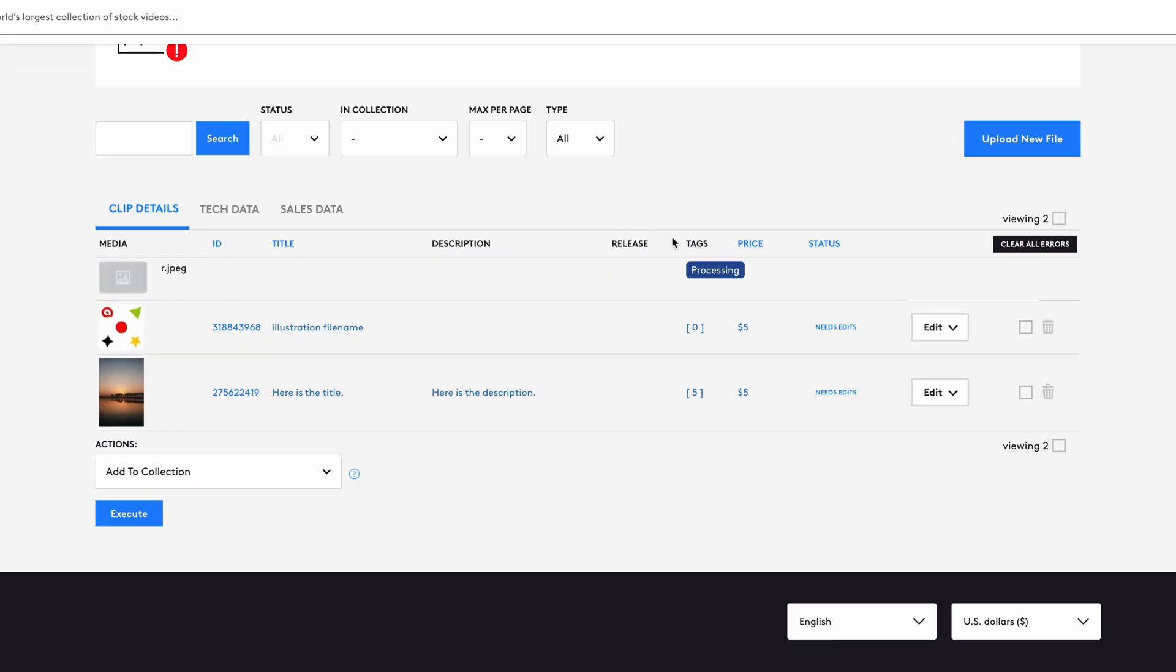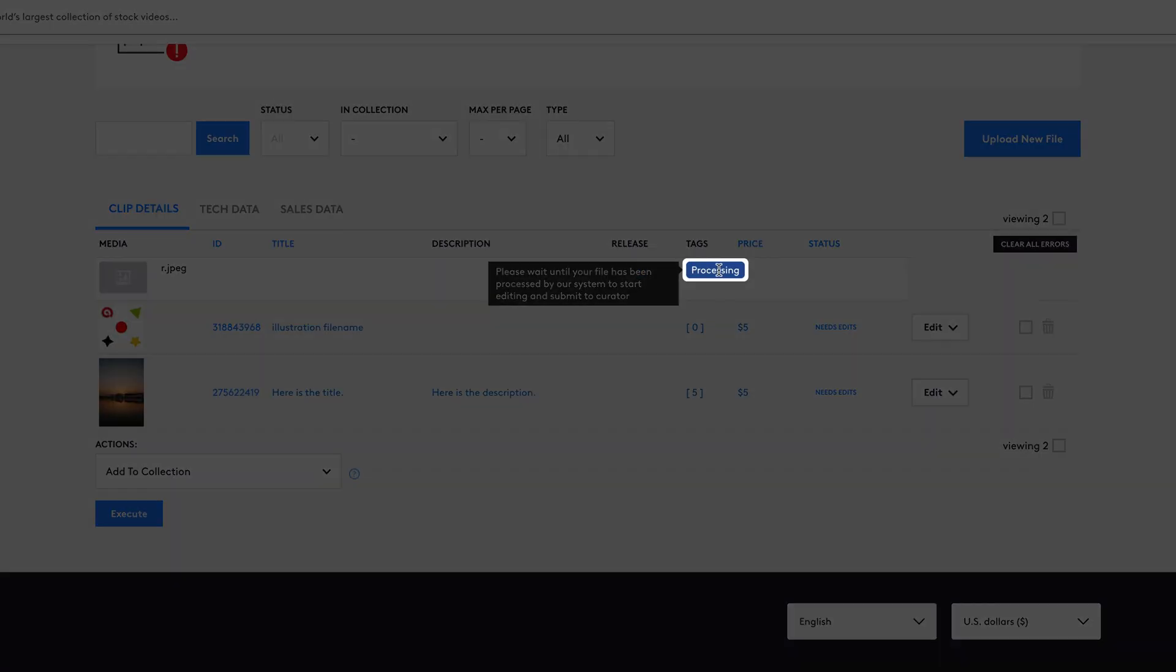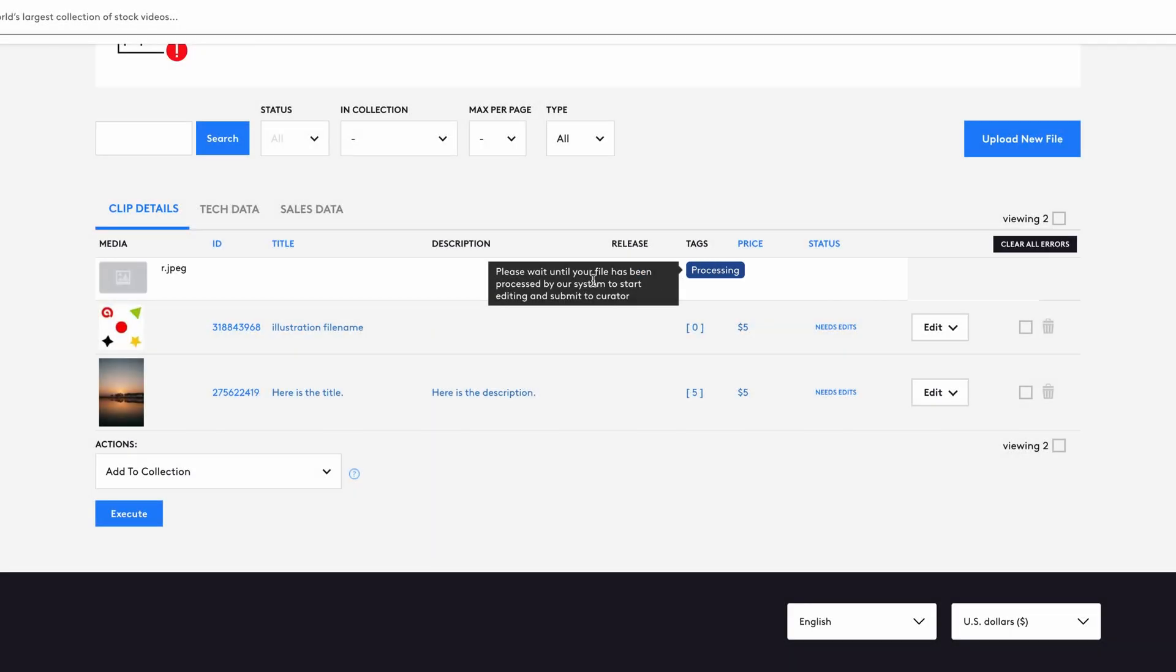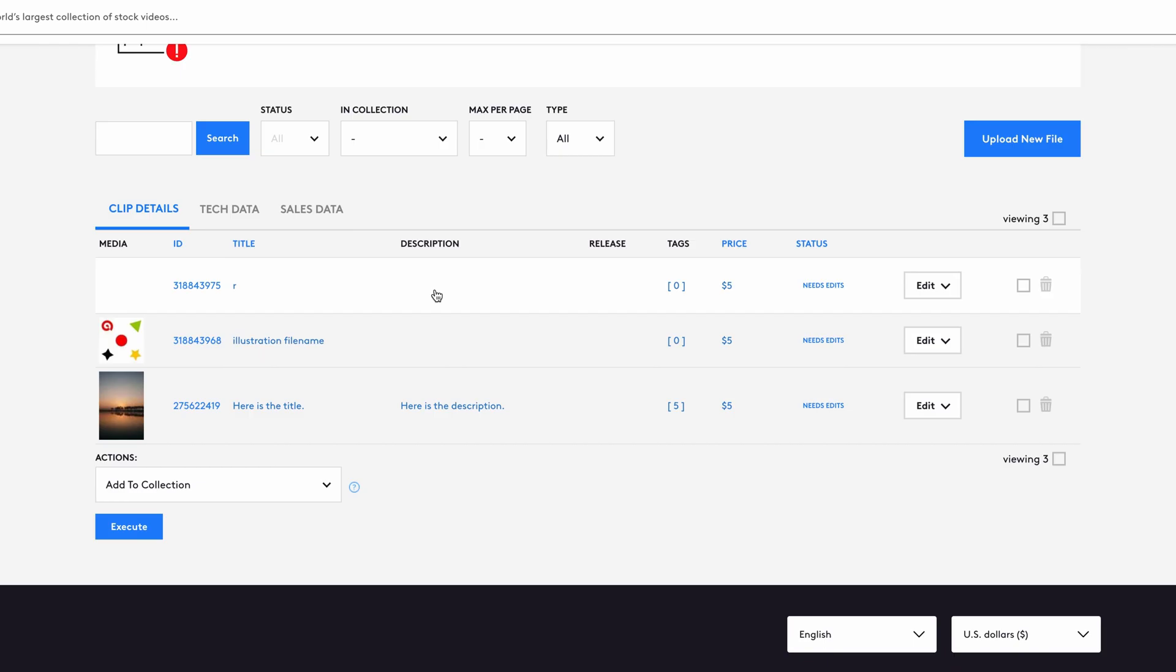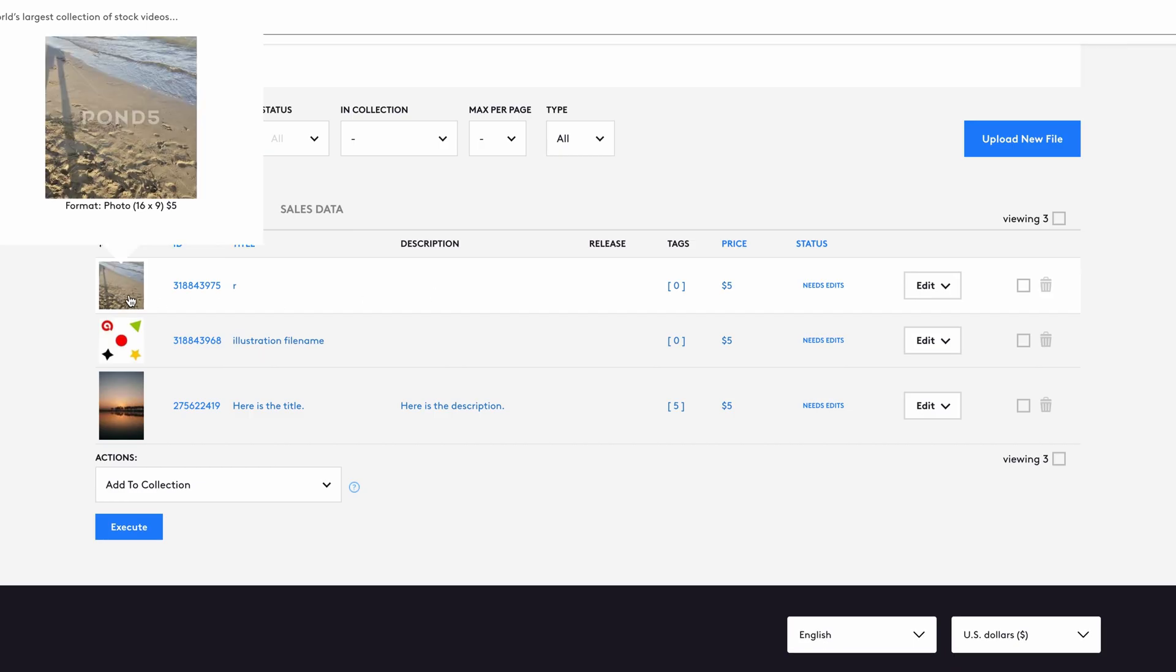If a file is large, it may still be processing. Once processing finishes, refresh the page and the file will show up in the list.